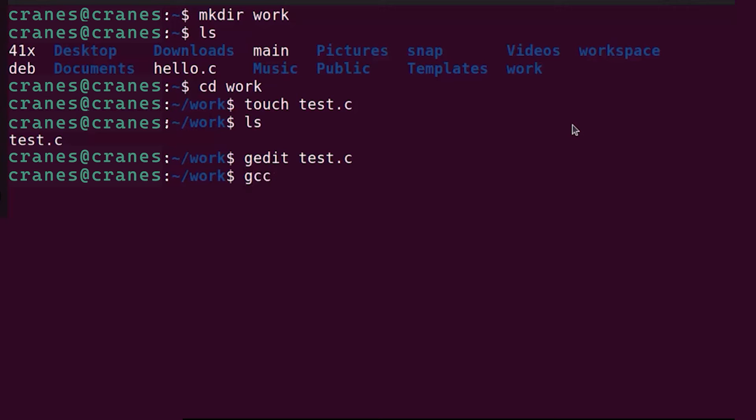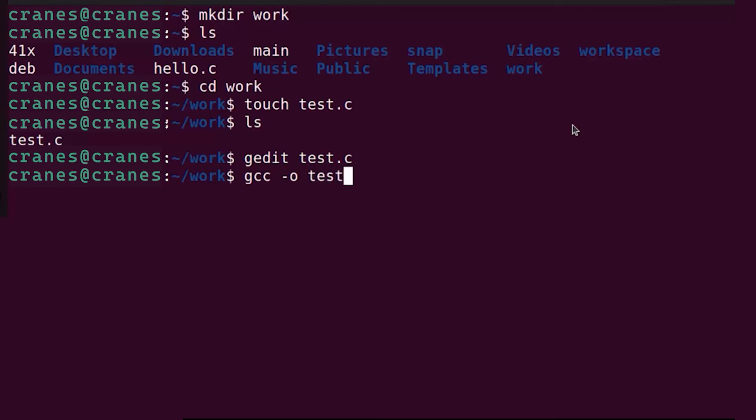Once you have your program, in order to compile your C program, you can give this command gcc and then hyphen o, and then the name of your executable file. This is going to be the name of your executable file which means the output of your compilation.